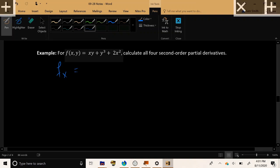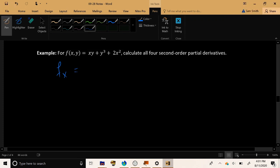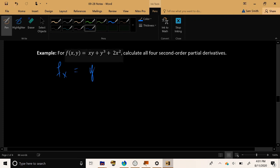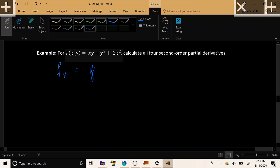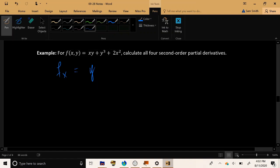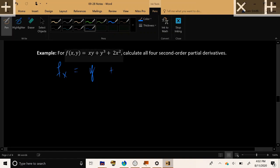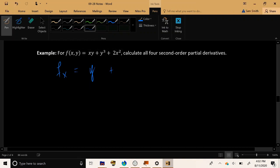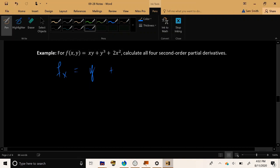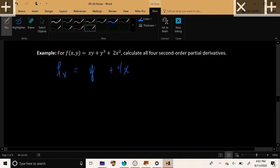So xy is constant times x, and by power rule, only the constant remains, plus y cubed. This term is completely constant, and so when we take its derivative, it vanishes. And finally, the derivative of 2x squared by power rule will become 4x. All right.